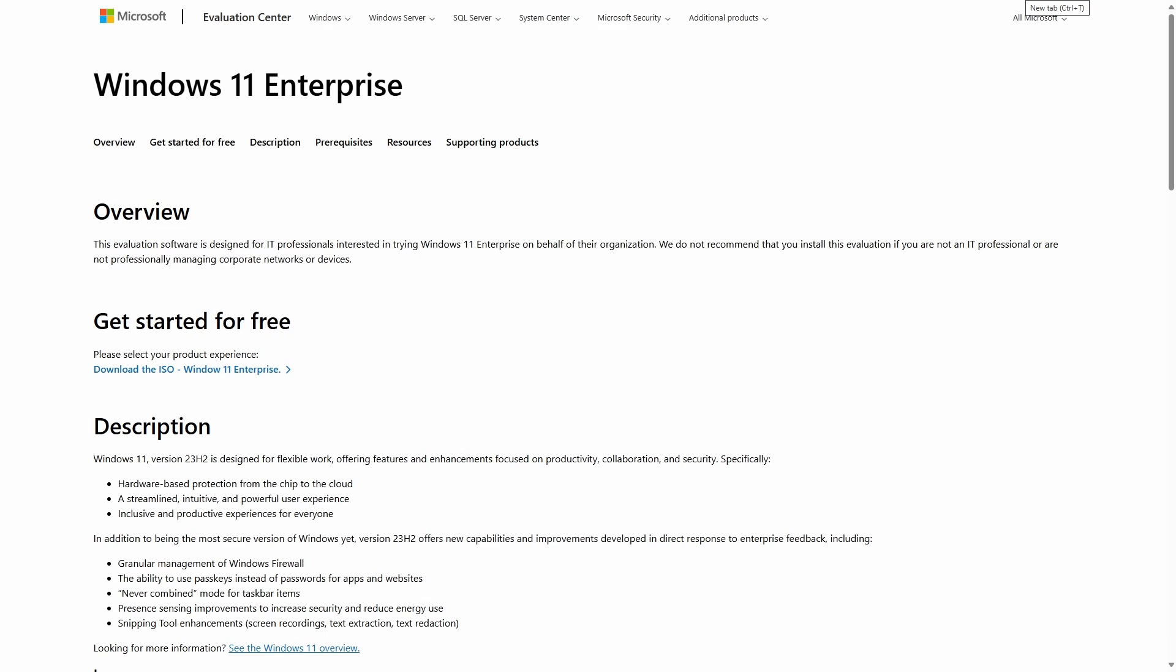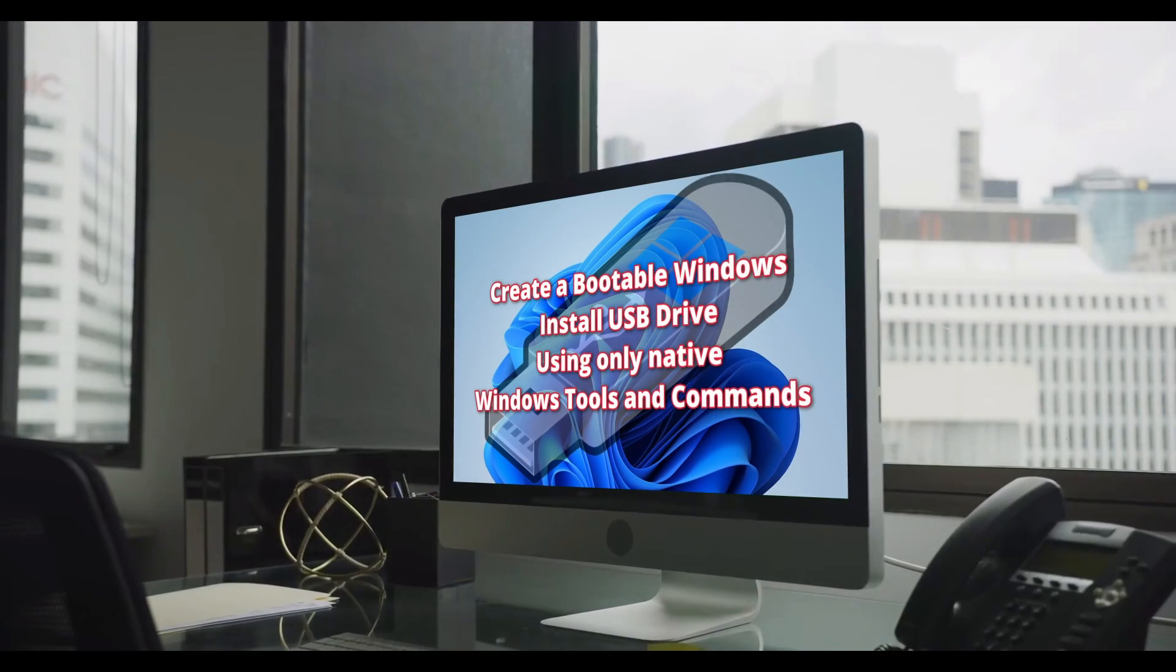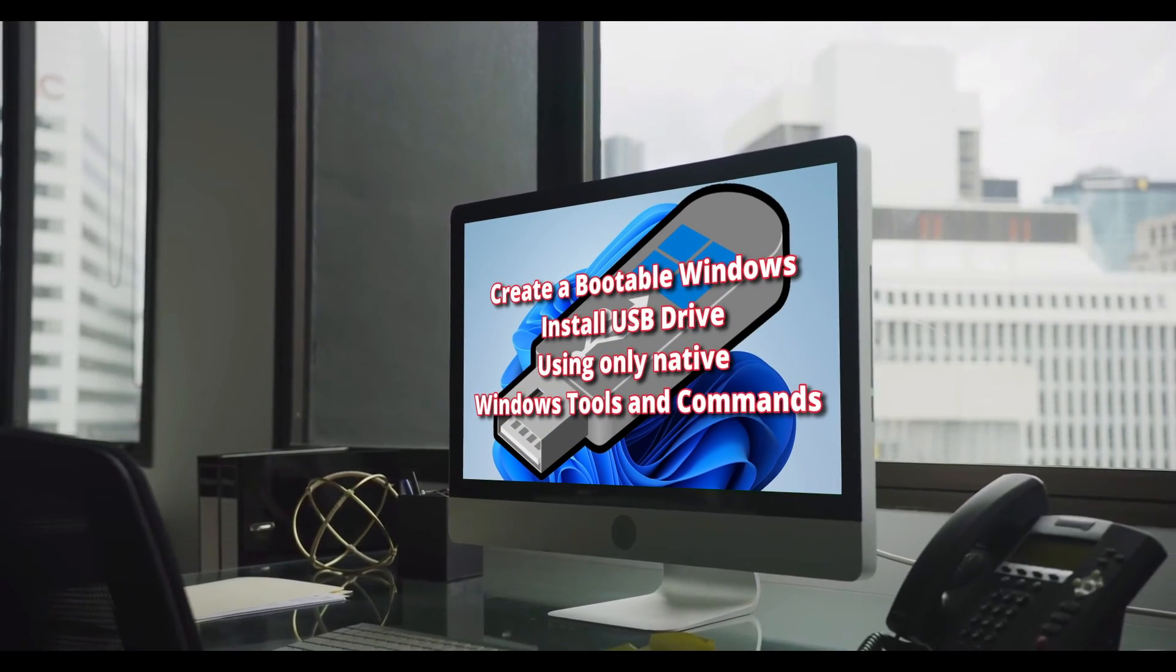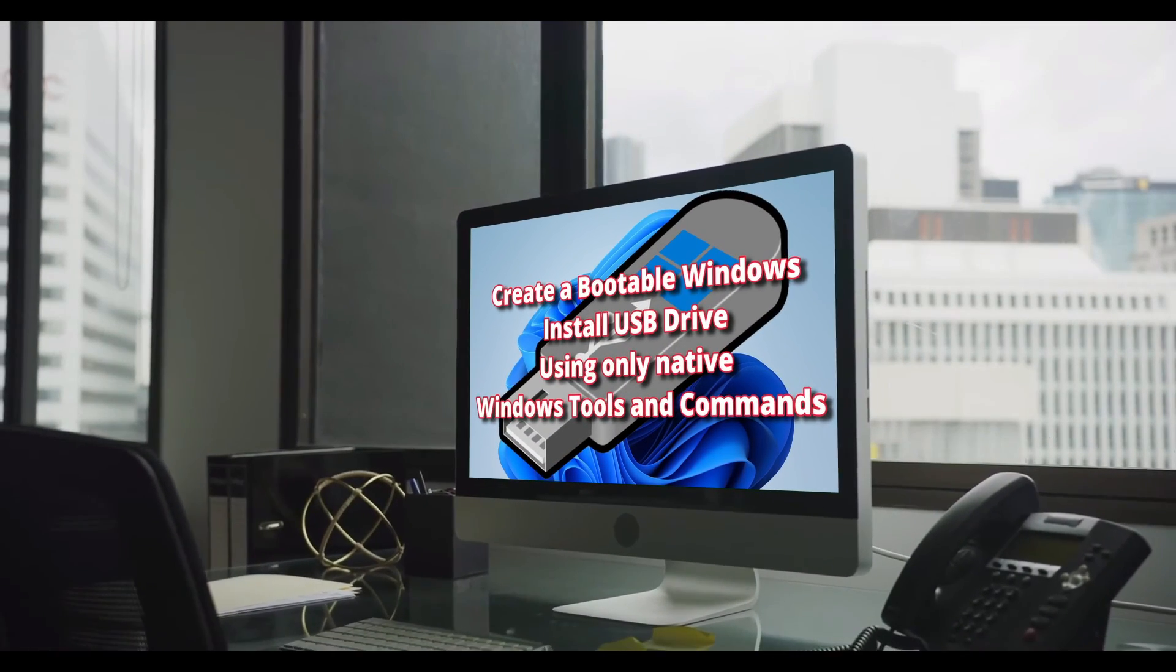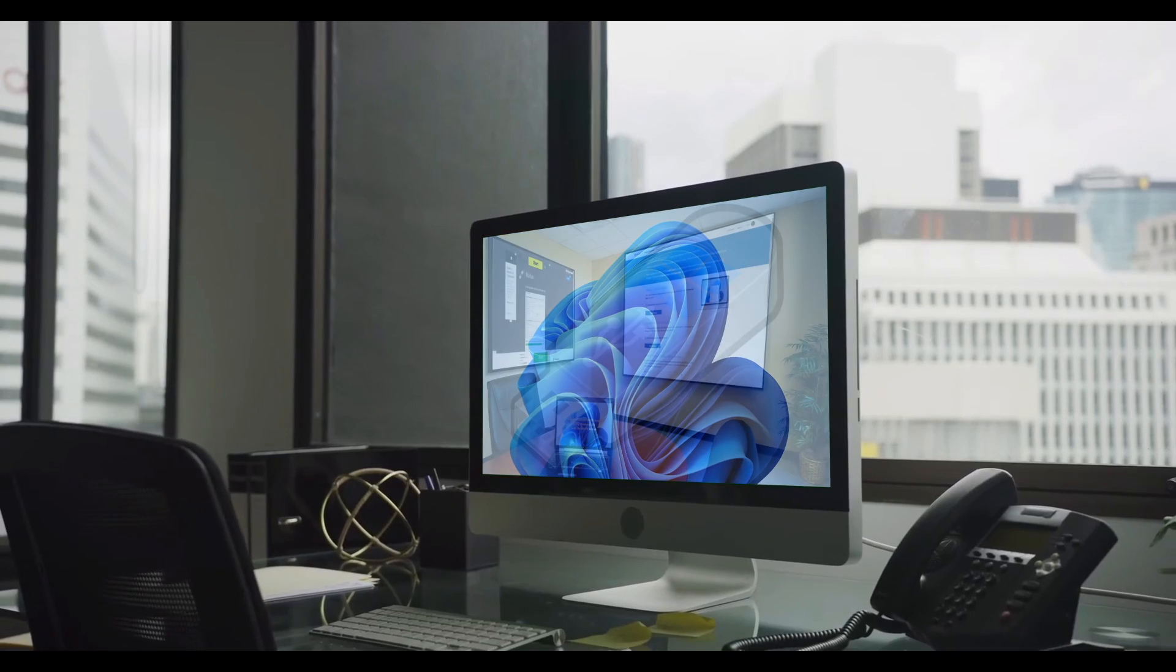Media from the Microsoft Evaluation Center or your volume license typically have Windows 11 Enterprise or Education editions, which do not require internet access. If you need to create a bootable USB drive, see my video here.